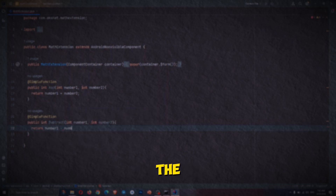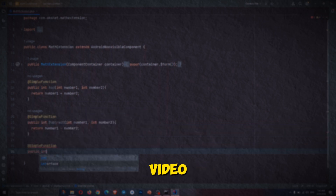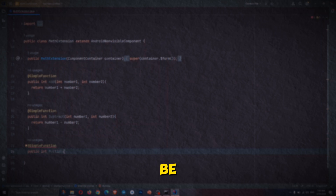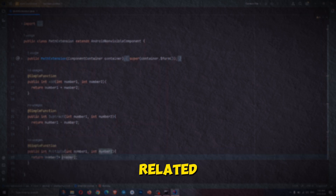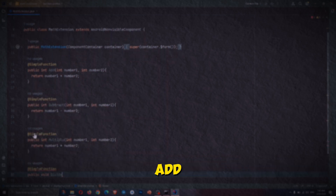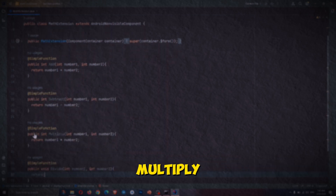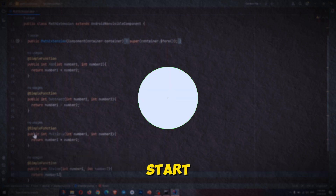Welcome to part 3 of the extension development course. In this video, we will be creating our first extension using Rush. It will be a math-related extension in which we will add functionality to add, subtract, multiply, and divide two numbers. So let's start.